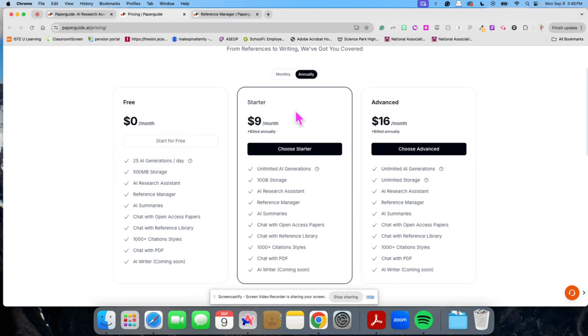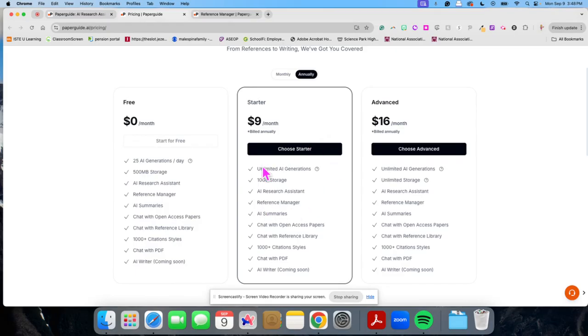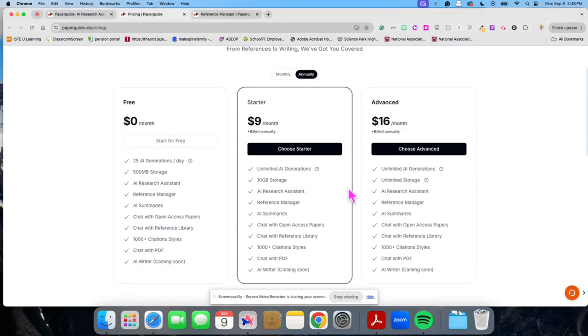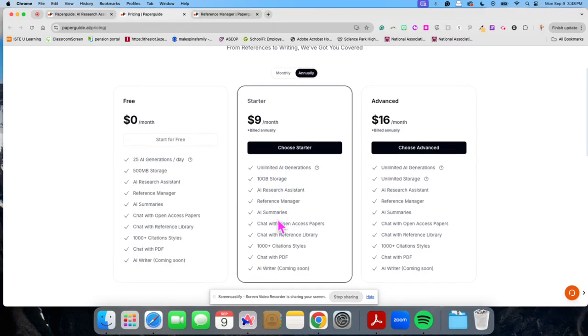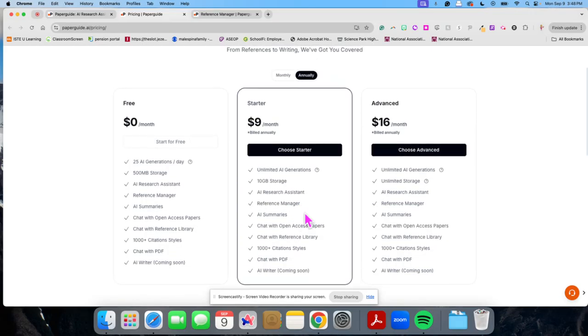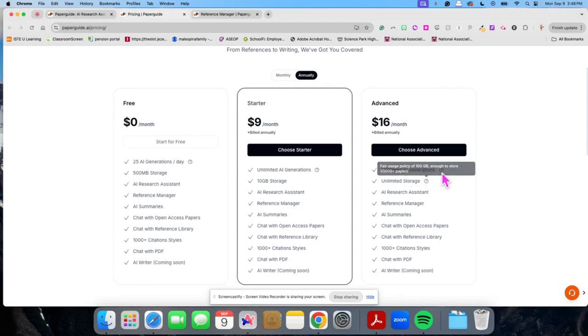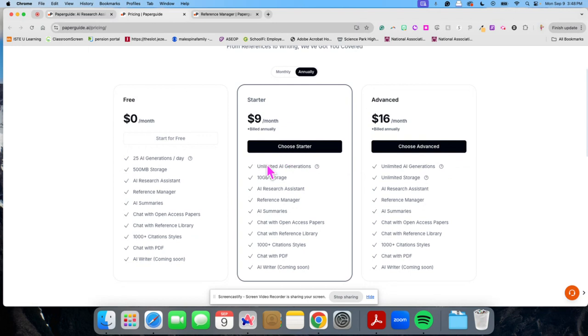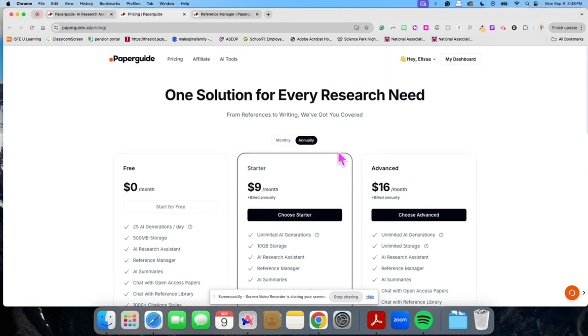If you want to pay, it is $9 a month, and that will allow you unlimited AI generations and more storage and a little bit more information. And then you can see there's an advanced one, which is more expensive, that offers unlimited storage because this one only has 10 gigabytes of storage. But I think either is good.